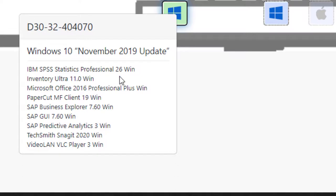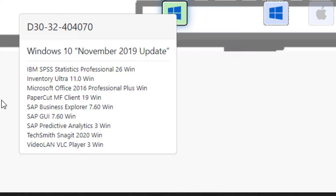For example, this Windows 10 device has SPSS, Inventory Ultra, Microsoft Office 2016, PaperCut, SAP Business Explorer, SAP GUI, SAP Predictive Analytics, TechSmith Snagit, and VideoLAN VLC Player 3.